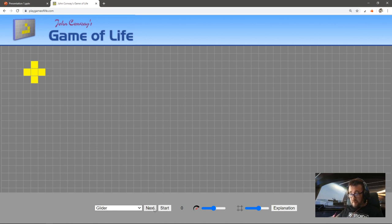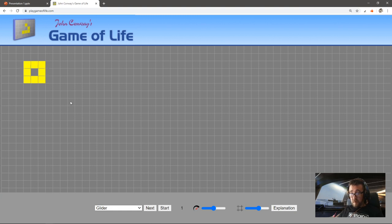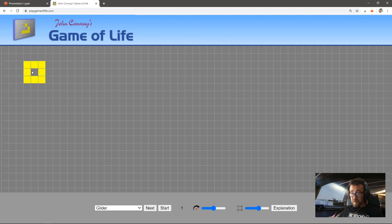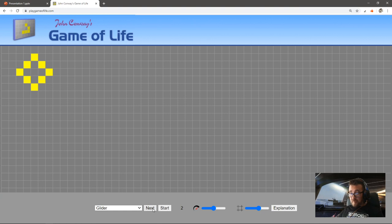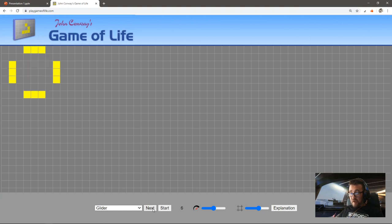Let's hit the start button—actually, let's do next, step by step. The next step, these four were born around the edges and the one in the middle died. If I do next again, we've got a different configuration. Now there's going to be a cell born here in the middle again. In fact there wasn't, was there?